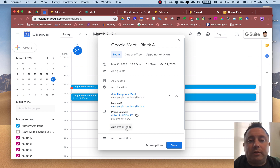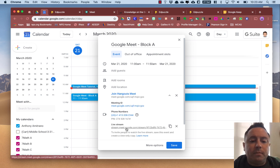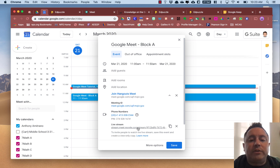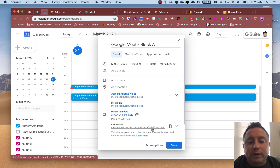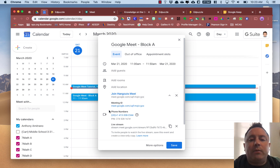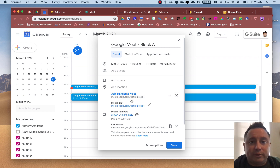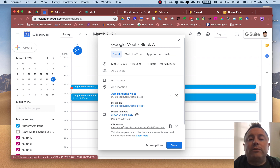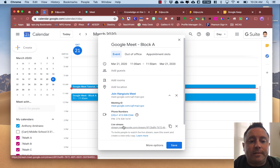If you want to add live stream, you can click on that and you have a different link for that. So we've got streams and we've got meetings. The meeting is if you want to have participants and that conversation going back and forth. Live stream is just if you want to present. I'm going to click Save and that's going to save this event.